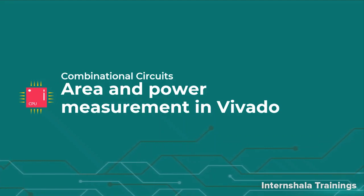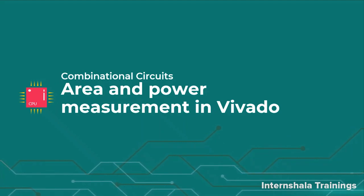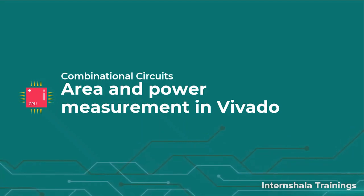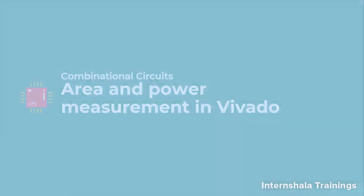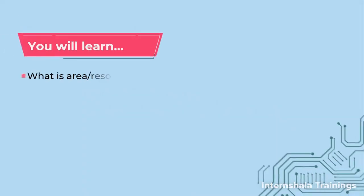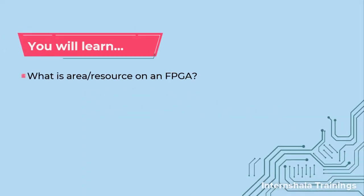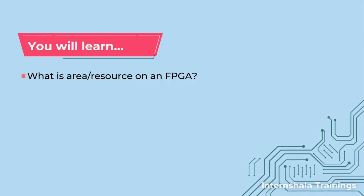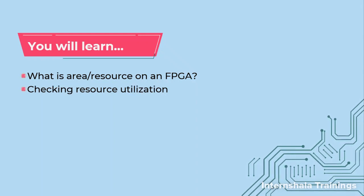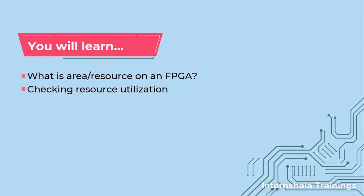So in this video, we are going to talk about those resource measurements. That means how can we estimate the area and power to be taken by my circuit in Vivado itself. We are going to talk about what is the area or resource on an FPGA.